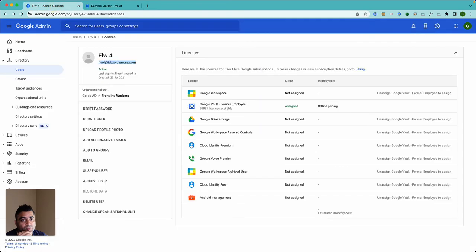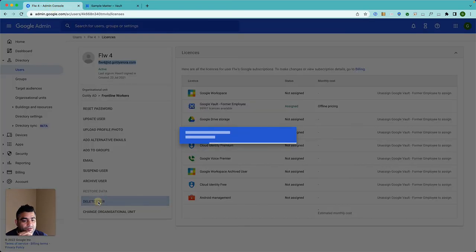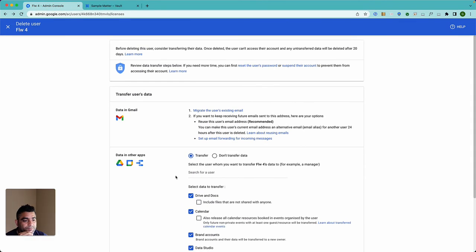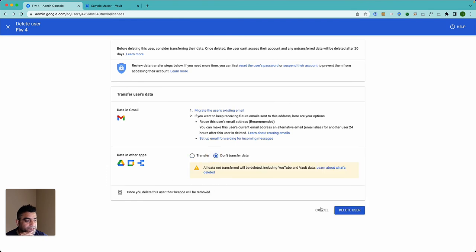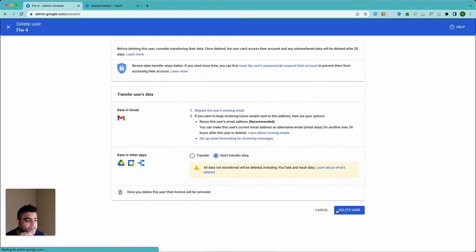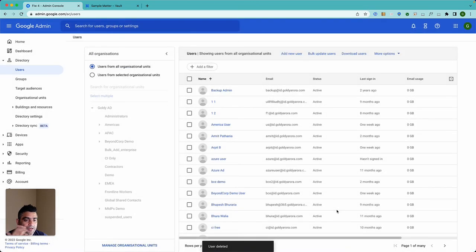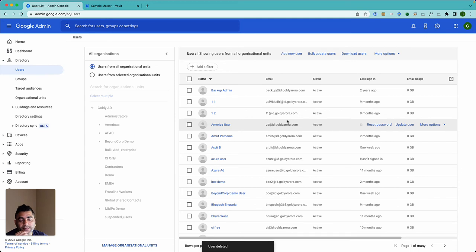So if I come here now and if I try to delete the message, let's say don't transfer data, delete user, and this time I was able to delete it. So just wanted to show how it works.